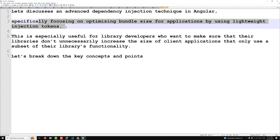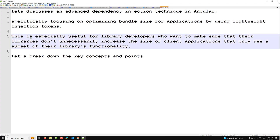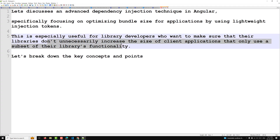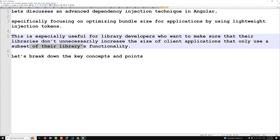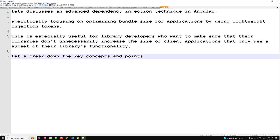I will tell you one pattern that is especially useful for library developers who want to make sure that their libraries don't unnecessarily increase the size of client applications that only use a subset of their library functionality. Let's break down the important concepts and points.